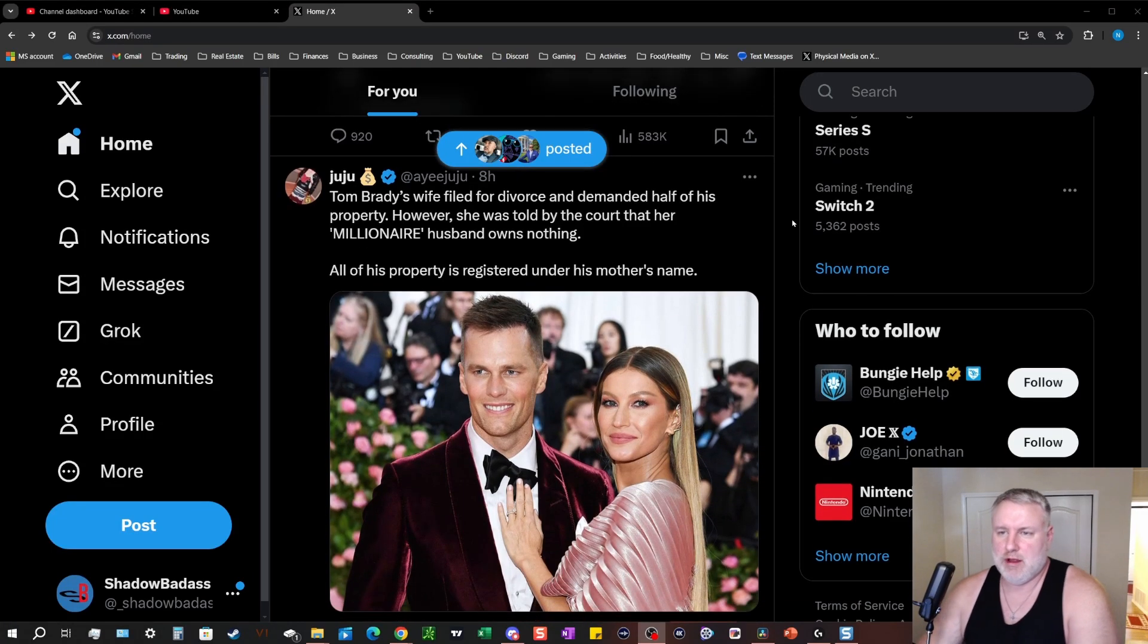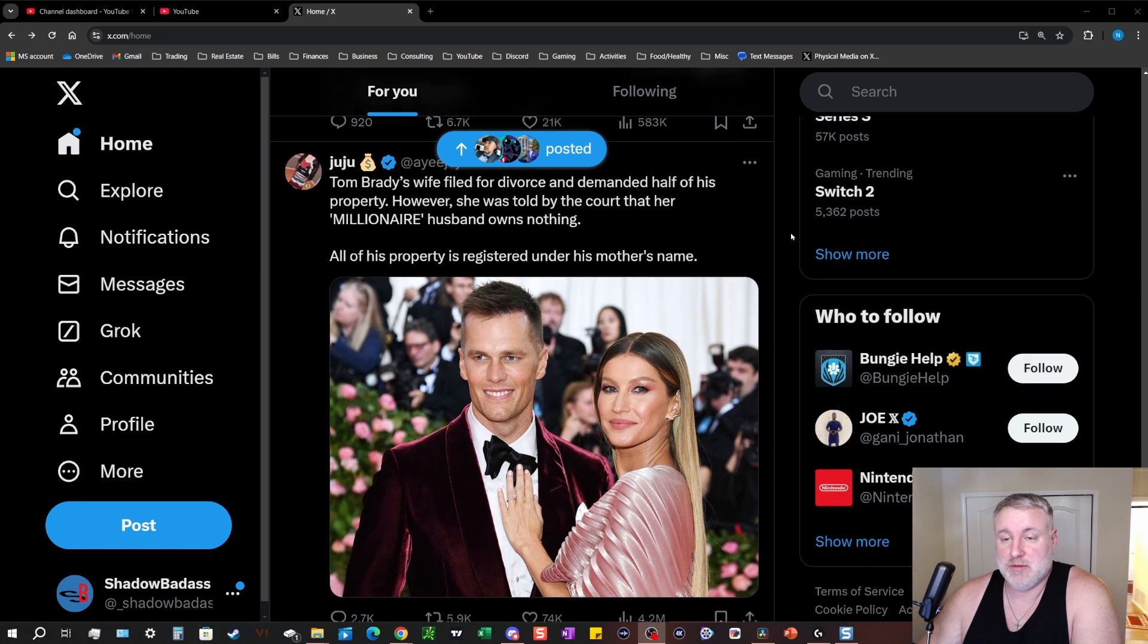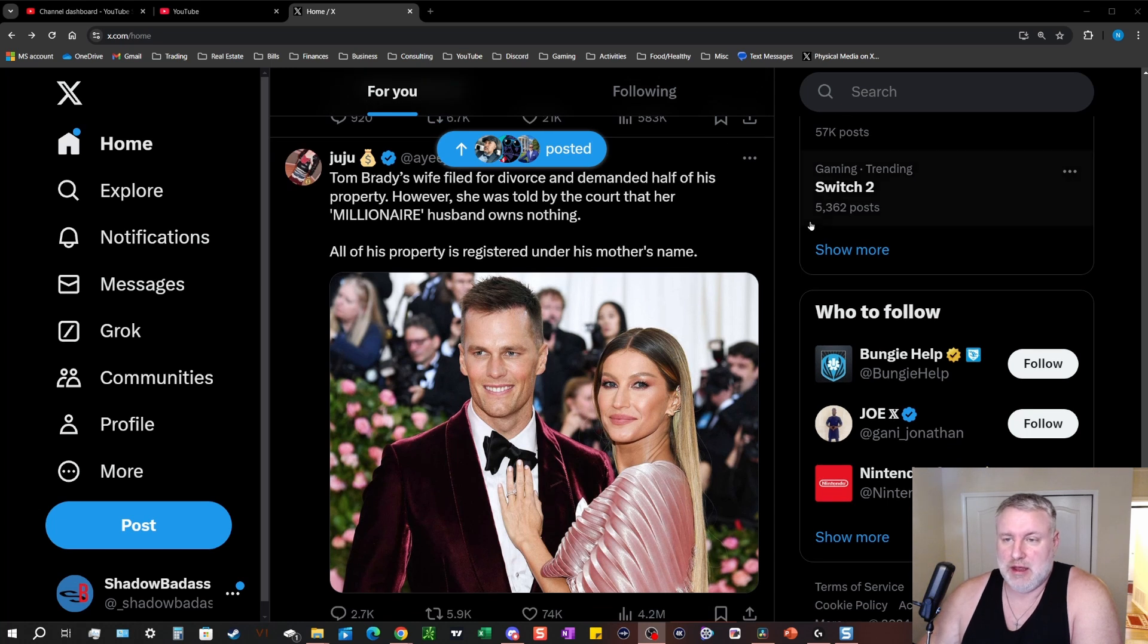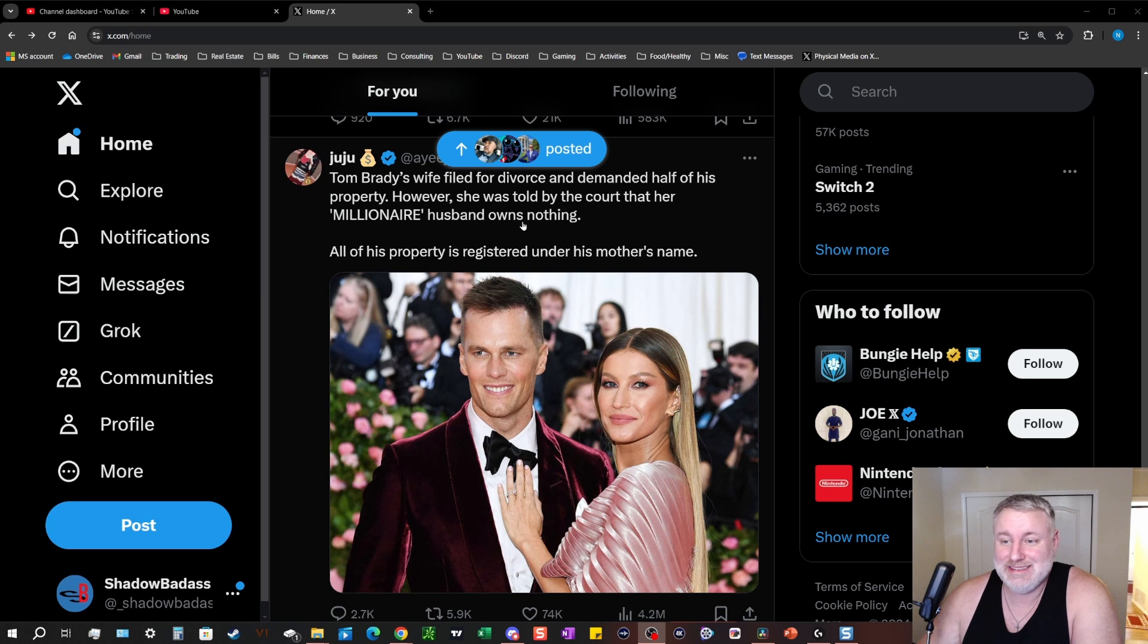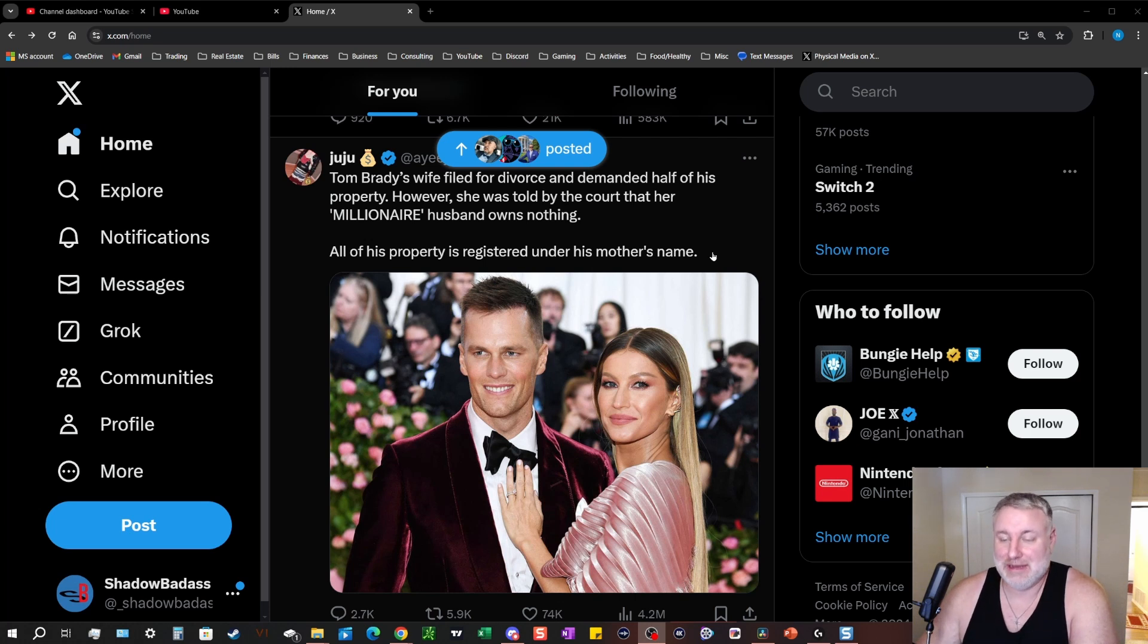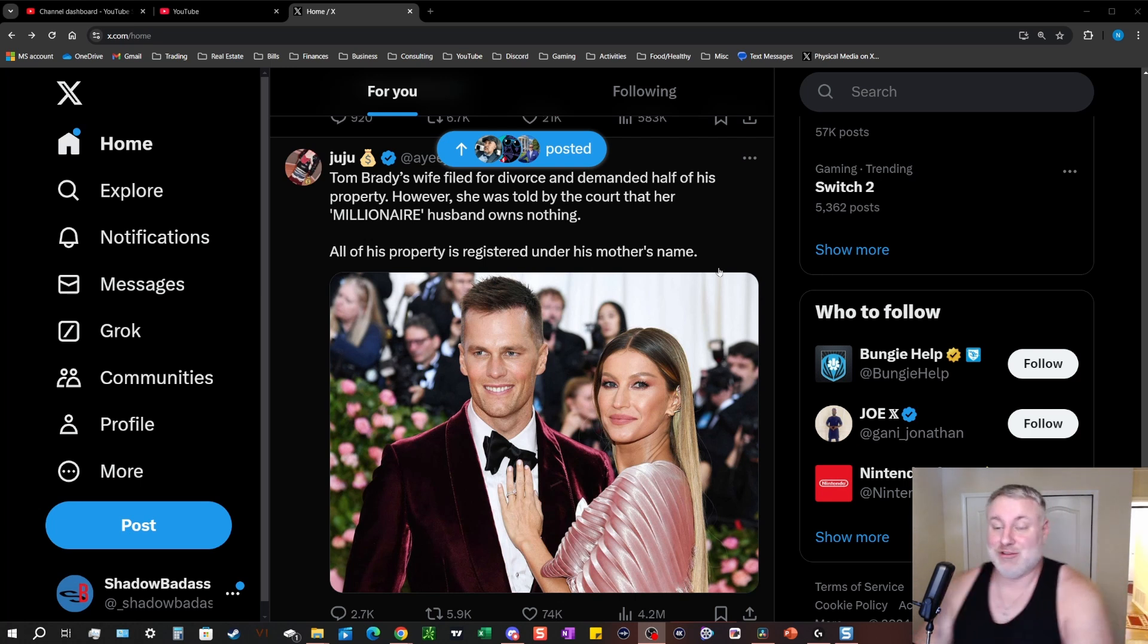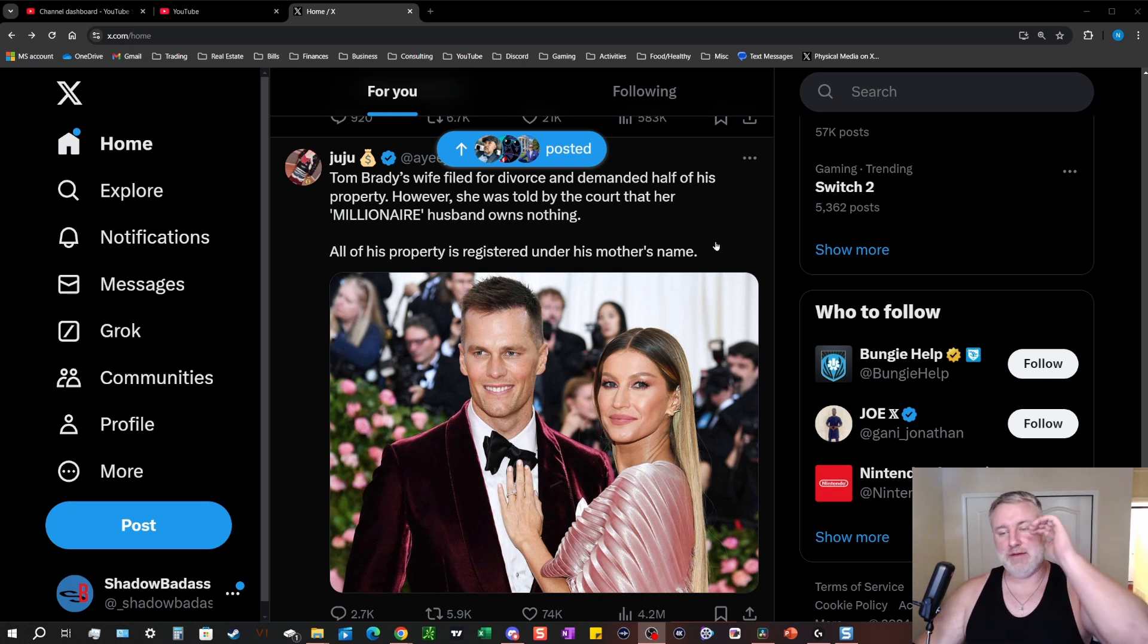Tom Brady's wife filed for divorce and demanded half of his property. However, she was just told by the courts that her millionaire husband owes nothing. All his property is registered under his mother's name. That is gangster. That's actually pretty high level.